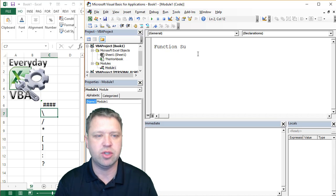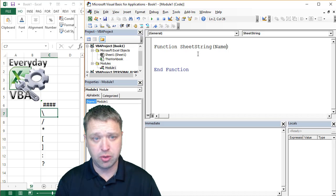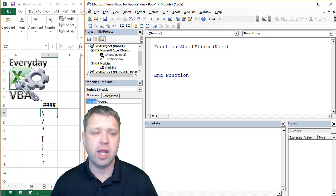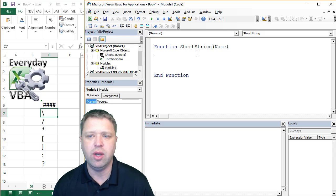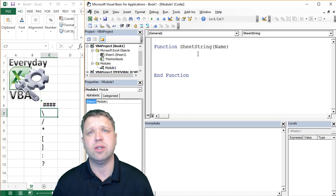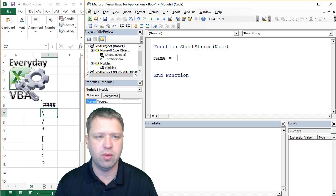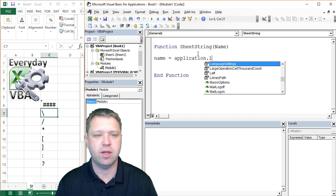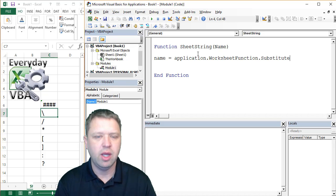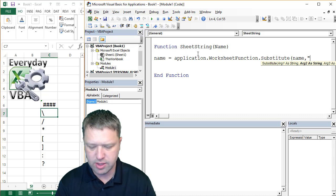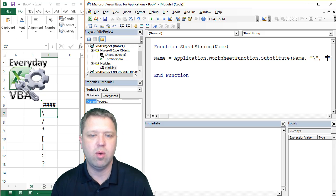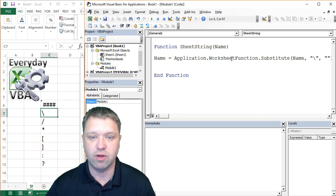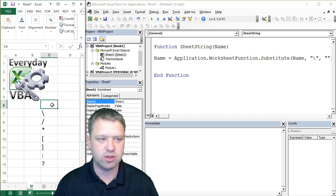We're going to call this function SheetString. Now, anytime you have a function, you're going to pass variables. In this one, we're just going to do Name. And I'm going to show you three different ways to solve this. One is kind of a default one. In VBA, you have access to every single formula that Excel has. So really this is pretty simple. You're going to go Name equals Application.WorksheetFunction.Substitute. And then you're going to do Name, and then you're going to replace that with this. So now what we've got is a working function that will replace any of the forward slashes.